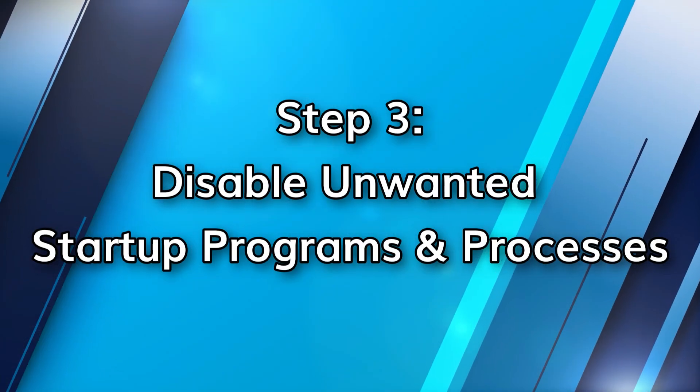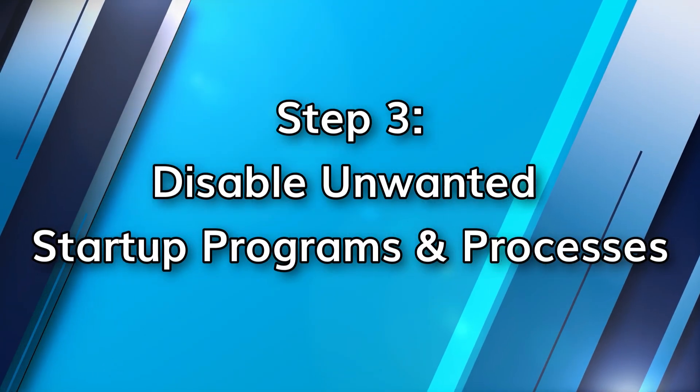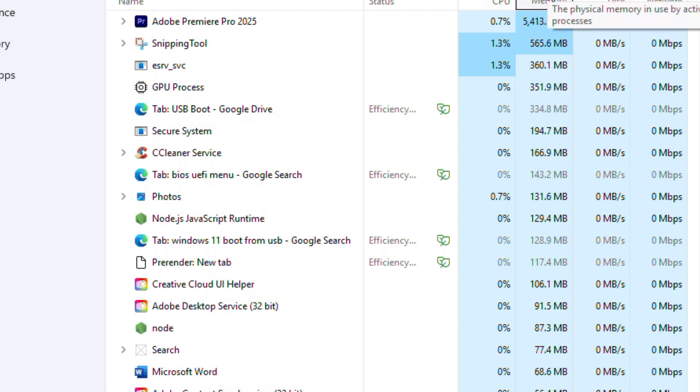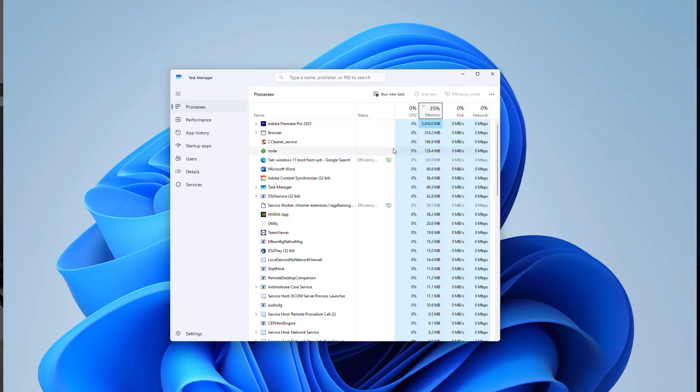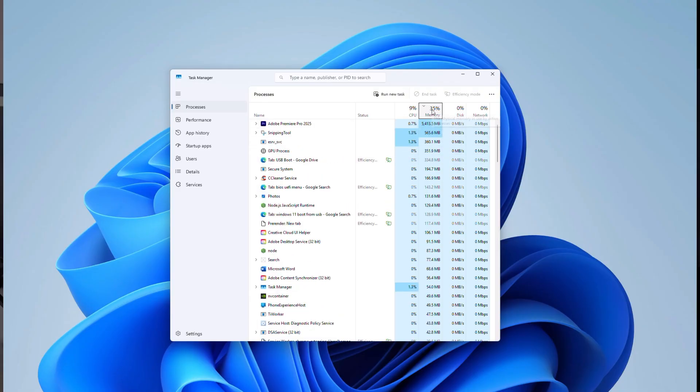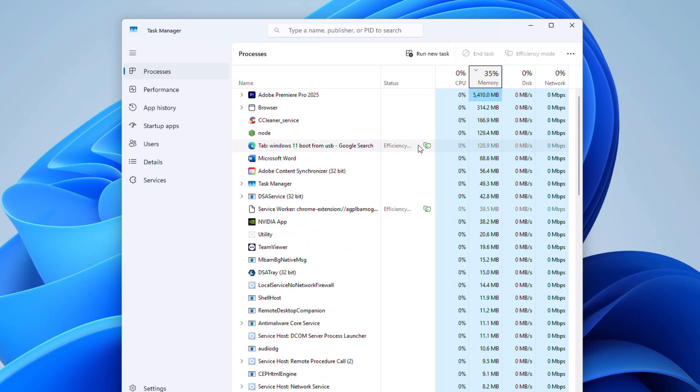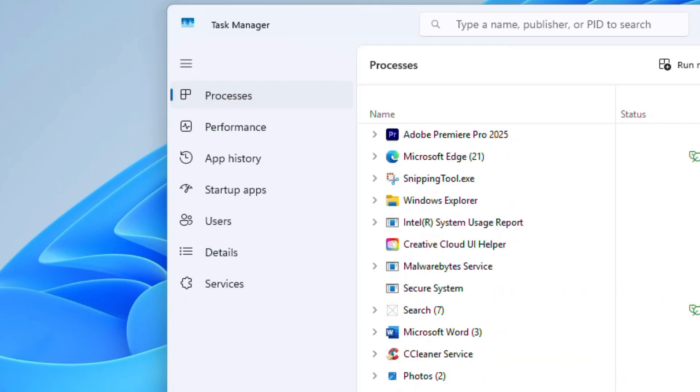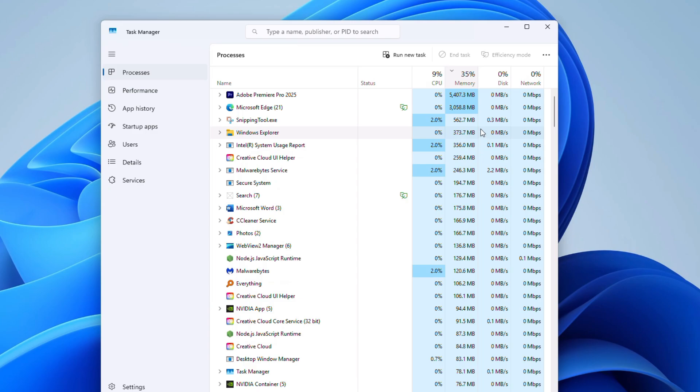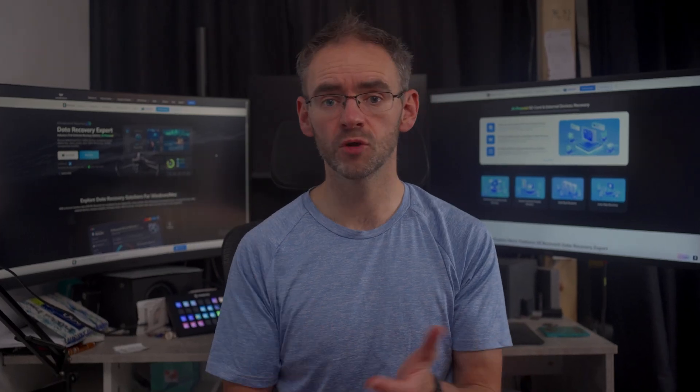Every time you boot your PC, dozens of programs may start automatically. Even ones that you don't actually use anymore. This will eat memory up right away. To fix this, go to task manager, startup apps, and turn off anything unnecessary. For example, chat apps, update managers, or background software that you're not using on a daily basis.